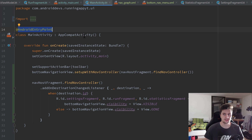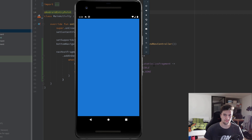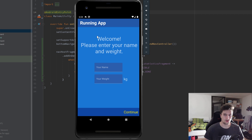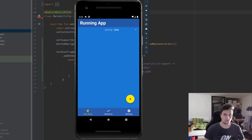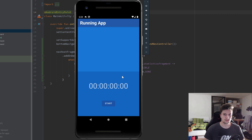Let's run the app and test everything out. You can see the setup fragment displays first. If we click continue, we're navigated to the run fragment. We can navigate to the statistics fragment and settings fragment using the bottom nav. And if we click the floating action button, we're taken to the tracking fragment. Our navigation works perfectly.